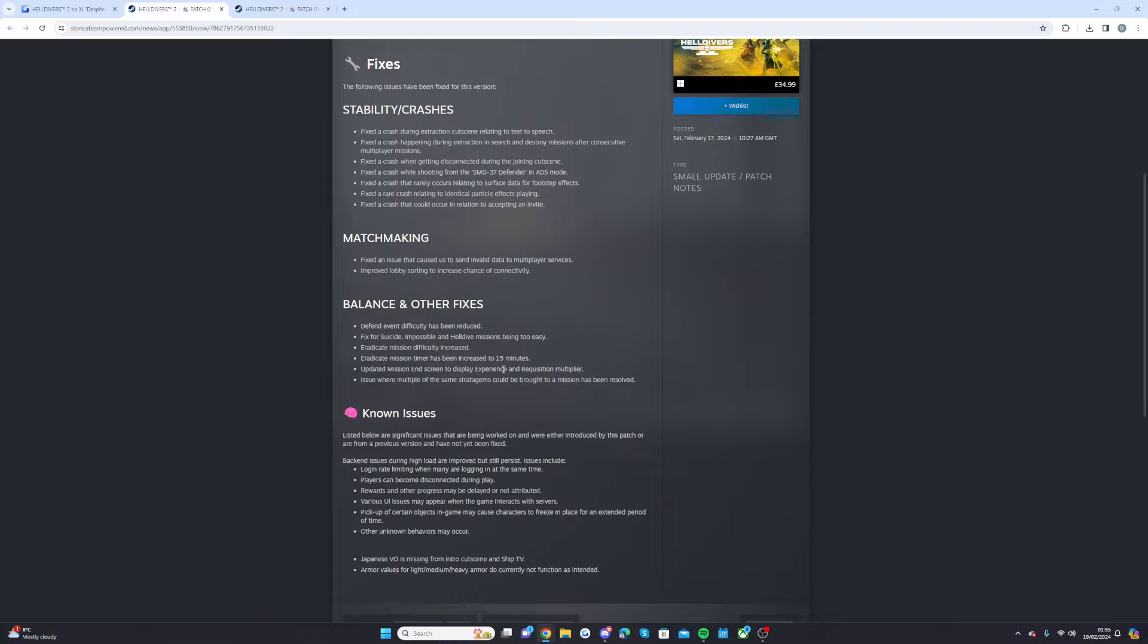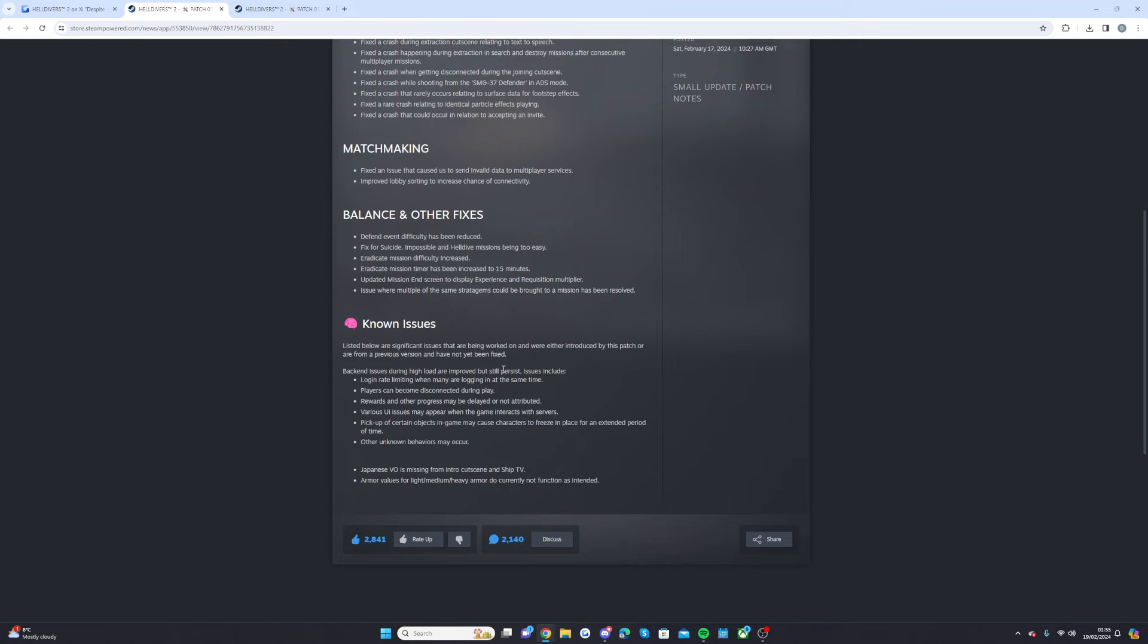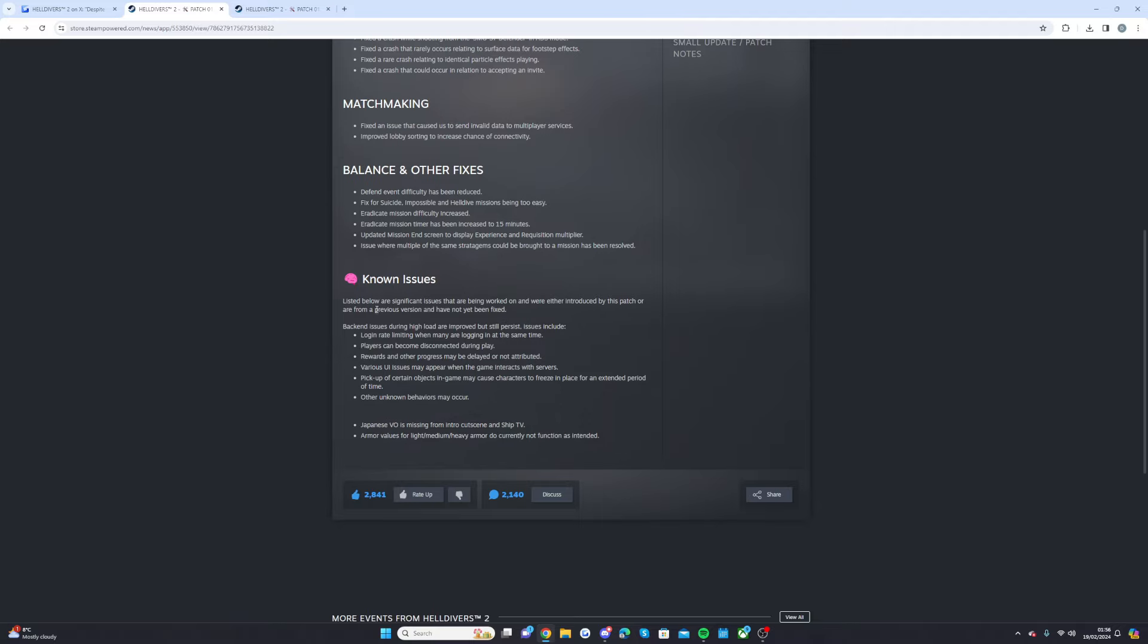Issue where multiple of the same stratagems could be brought to a mission has been resolved. So that's the main things and there's some known issues which are being worked on and I will let you guys know as soon as the update goes live in a brand new video with when these are being sorted.